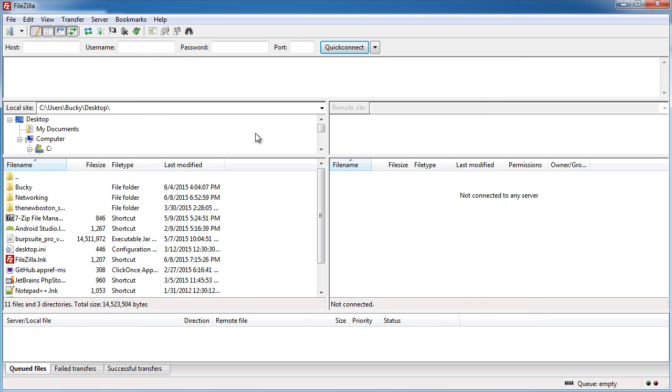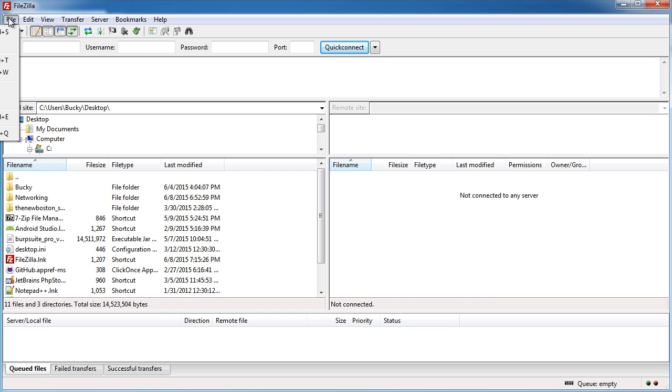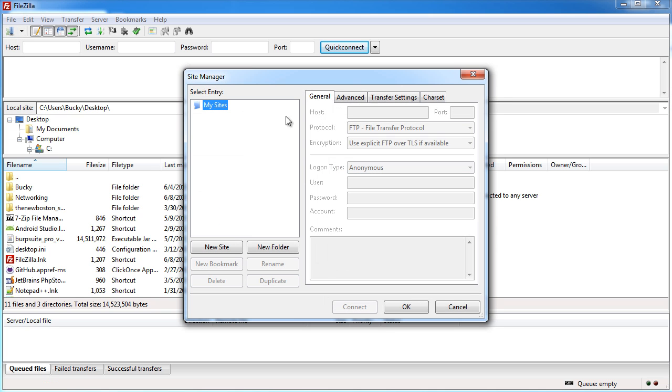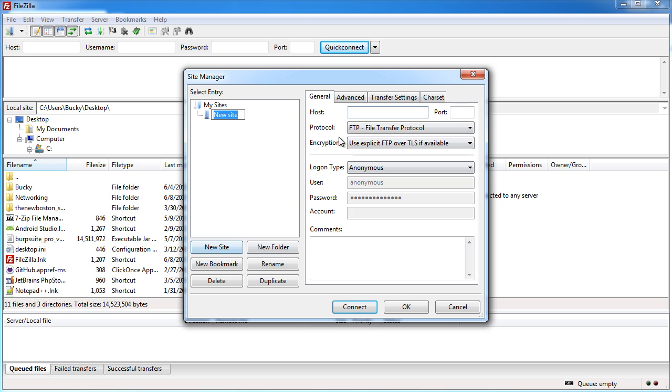Now that it has the private key we need to tell it what server we're trying to connect to. We need to get the IP address and the port and the protocol. Go to file site manager then add a new site. Before we do that it's better to name it. I'm just going to name this droplet one.